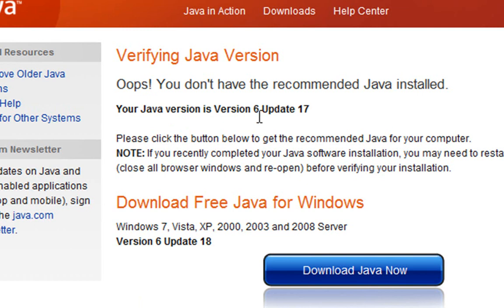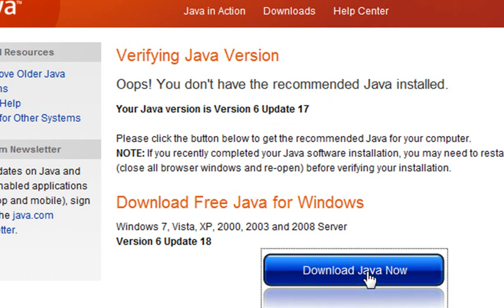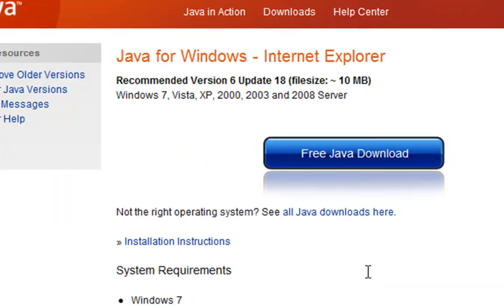Mine is version 6 update number 17. The current one is now version 6 update 18. So it's only one version off, so I can just hit download Java version or download now. It's ready to download, so click free Java download.